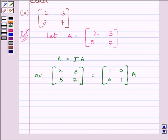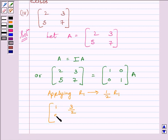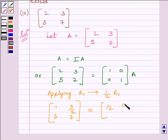Applying on R1 the row operation (1/2)R1, we get [1, 3/2; 5, 7] is equal to [1/2, 0; 0, 1] multiplied by A.